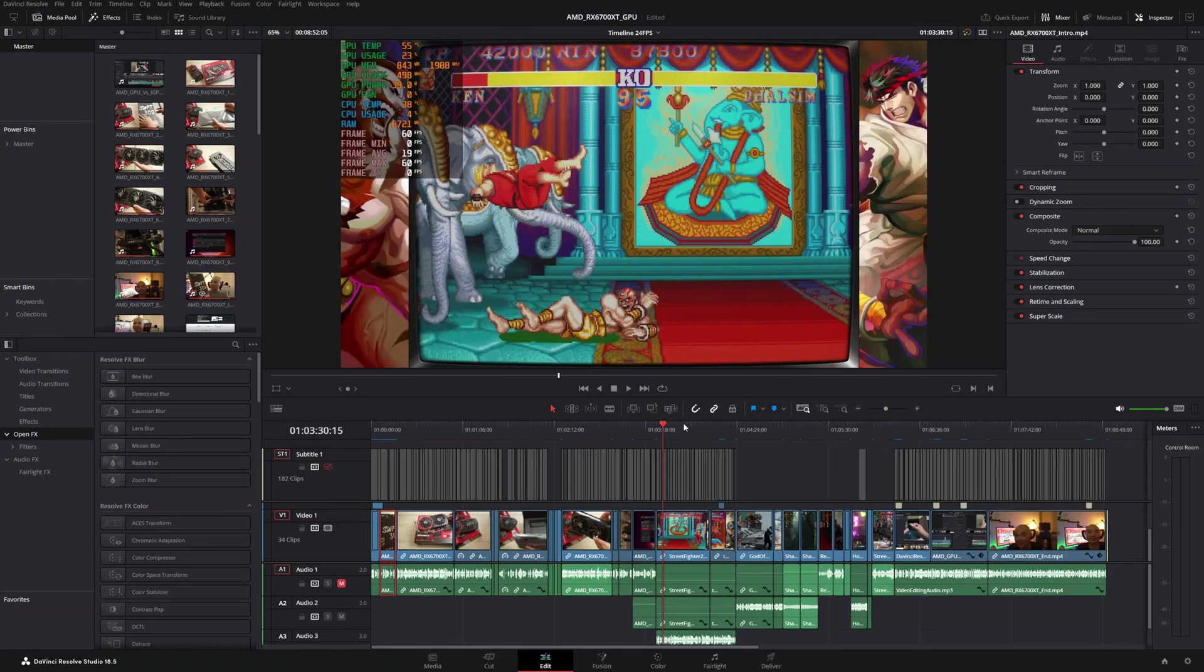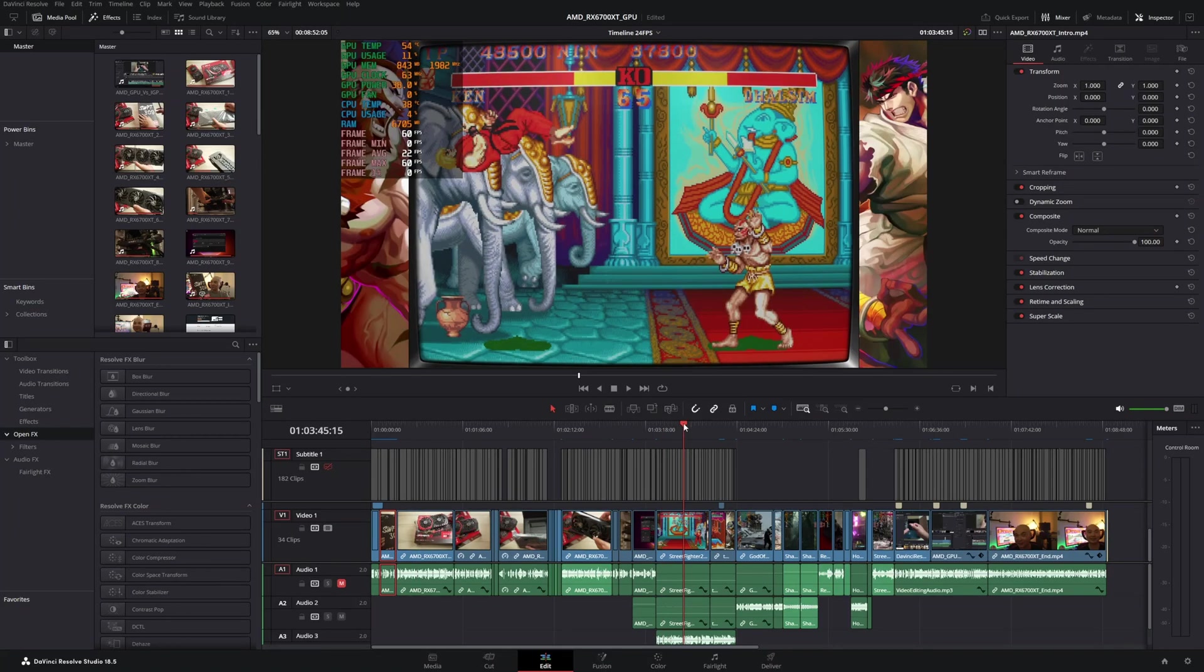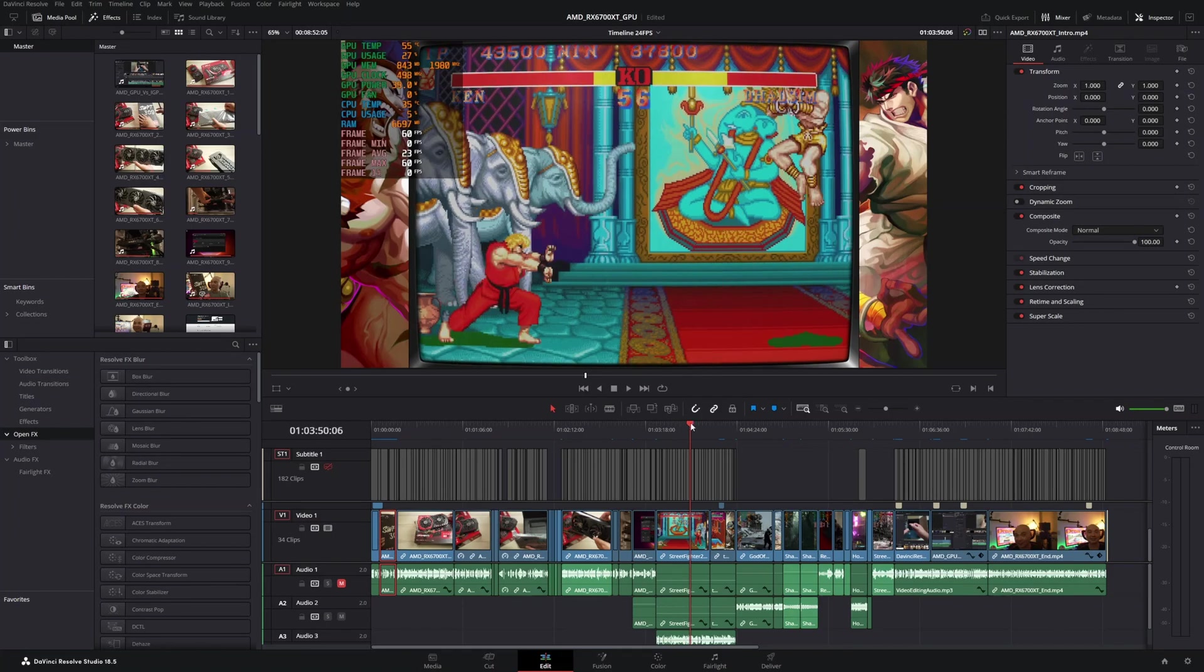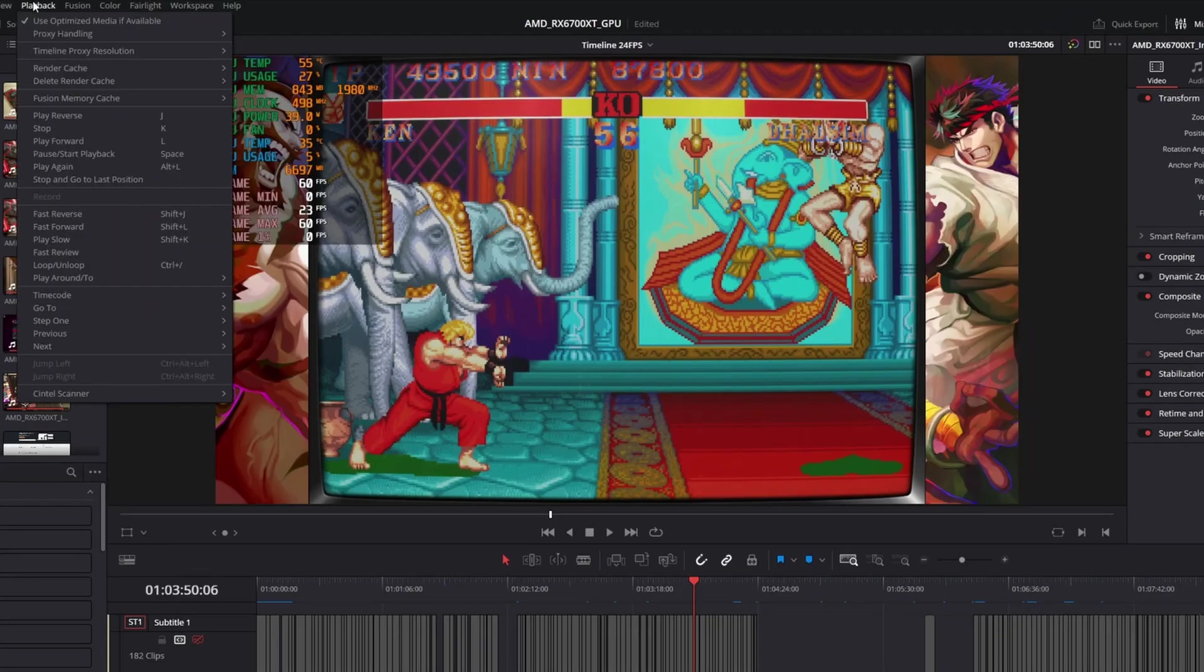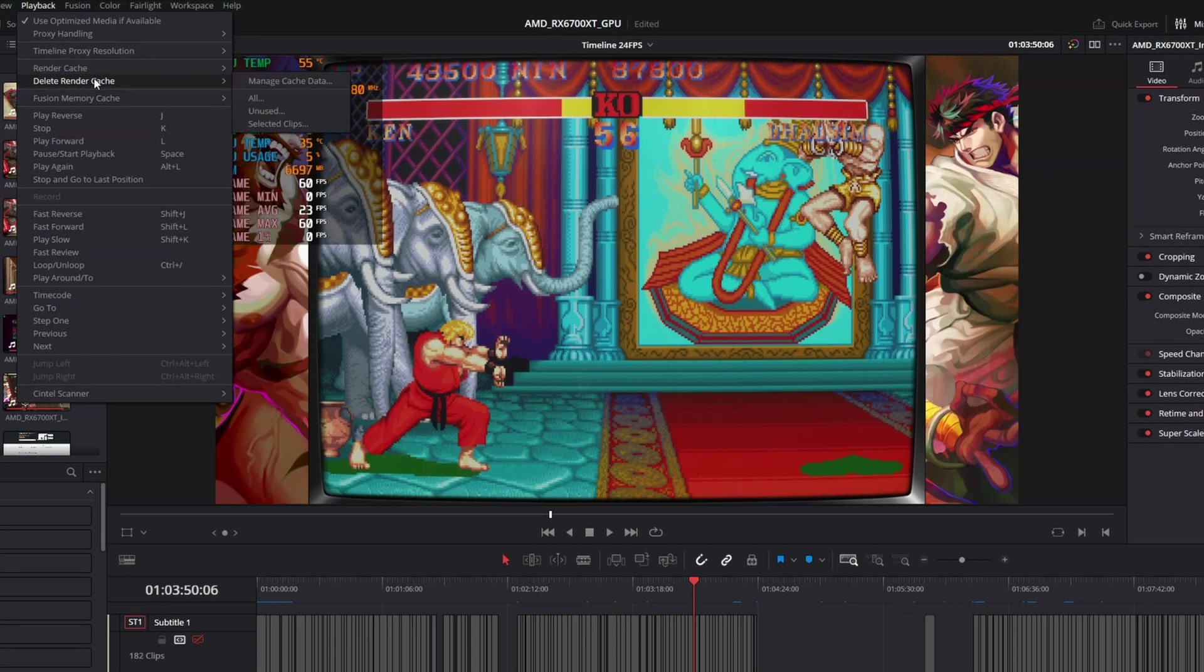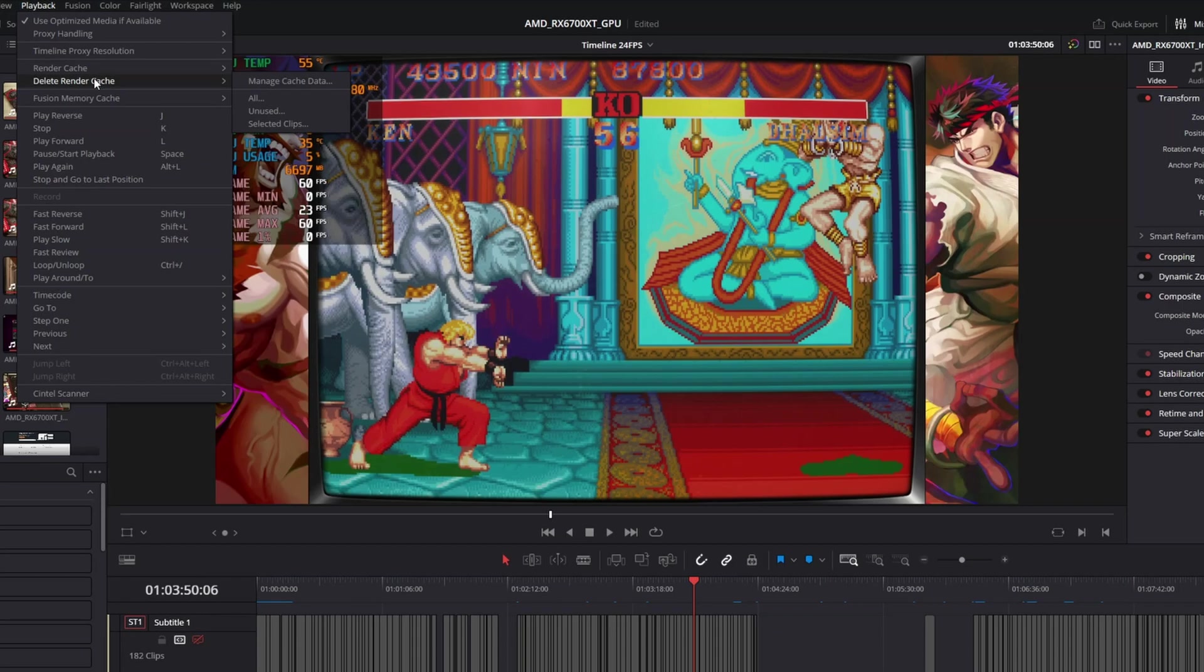And so this next feature is one that I'm so happy that they finally put in DaVinci Resolve. And it's one that you might not know is important until you start using DaVinci Resolve a lot. And that is the ability to manage and delete your render cache. And so if you are brand new to DaVinci Resolve, it does produce these render cache files. And these things take up a lot of space over time.